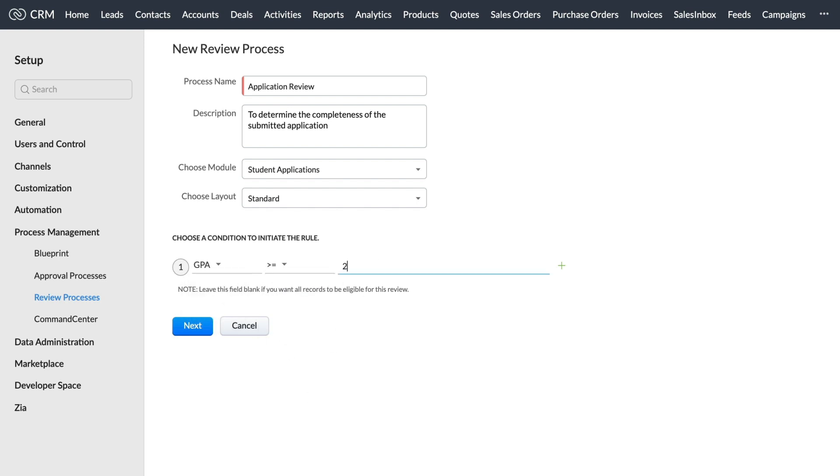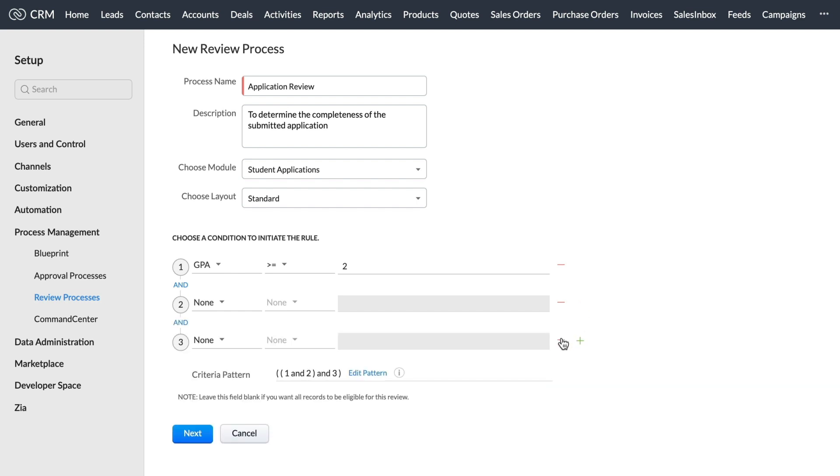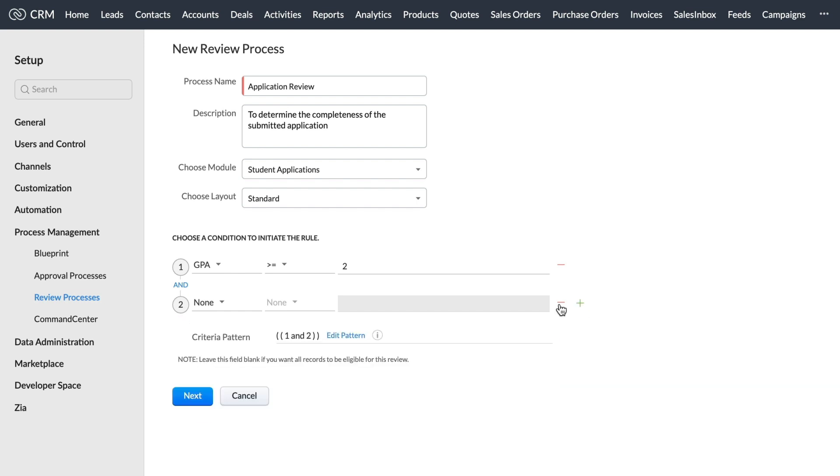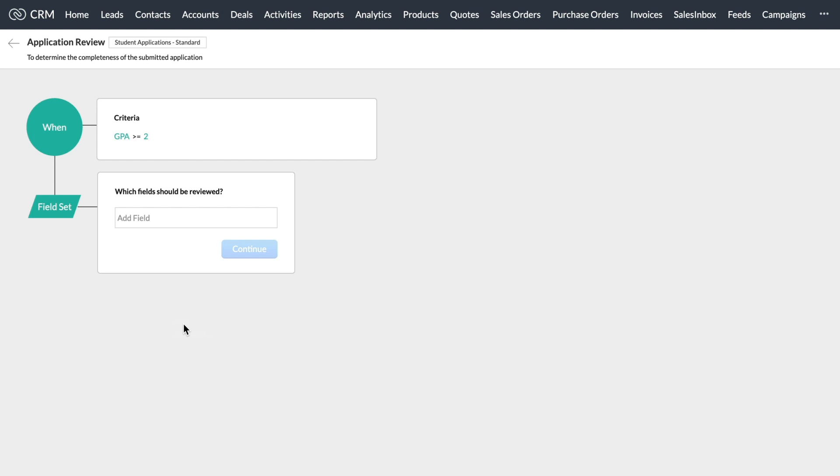Based on your business process, you can add up to 25 criteria as required. We can see the review process configuration screen.